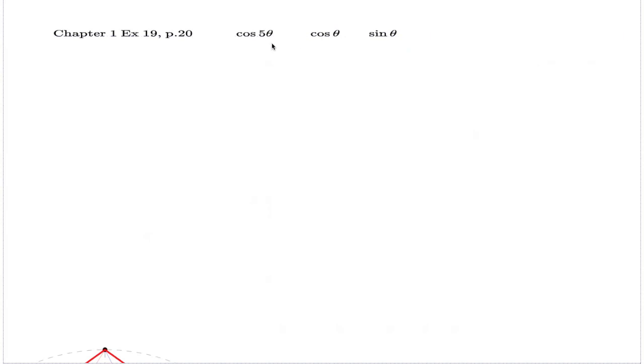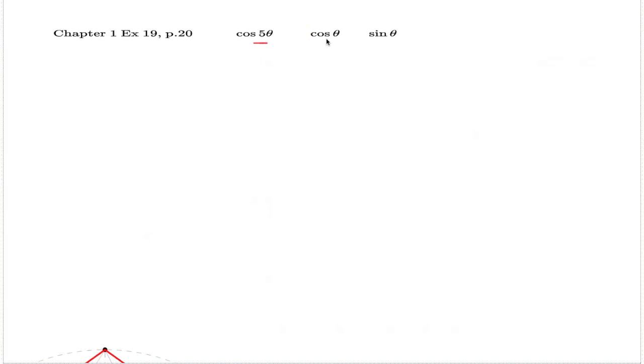This part is in relation to Example 19 on page 20 in Chapter 1. That's the example which asks for an expression of cosine of 5 theta — the cosine of a multiple of an angle — in terms of cosine of theta and sine of theta. A variant of such a formula you've seen earlier, probably in school, where you express cosine of 2 theta in terms of cosine and sine theta.